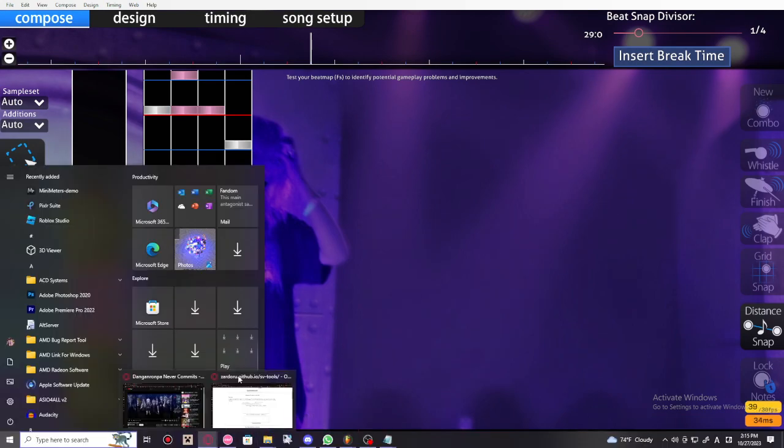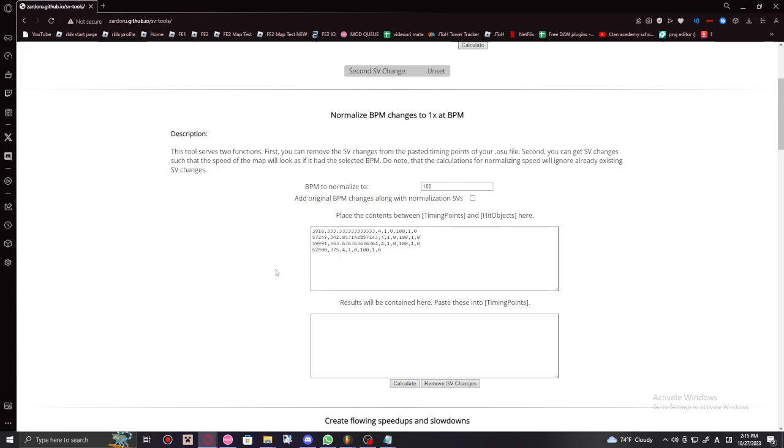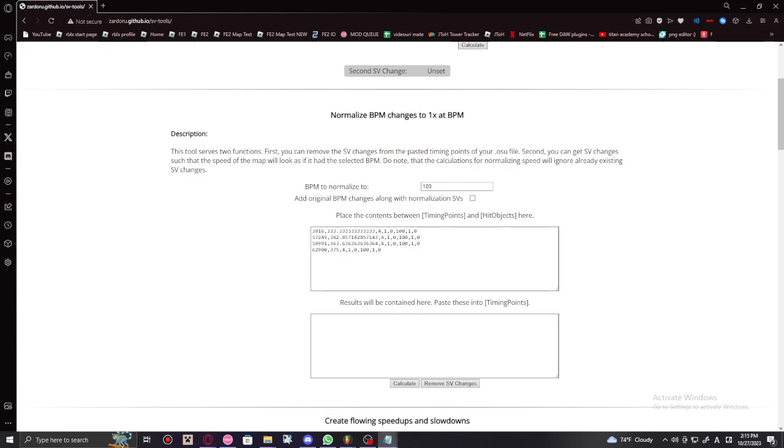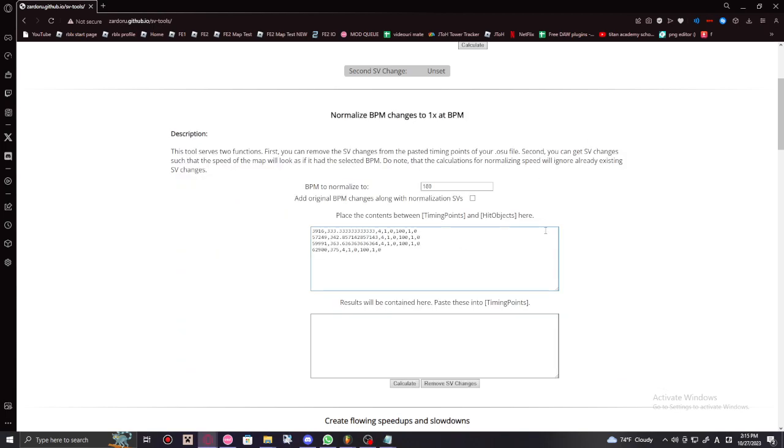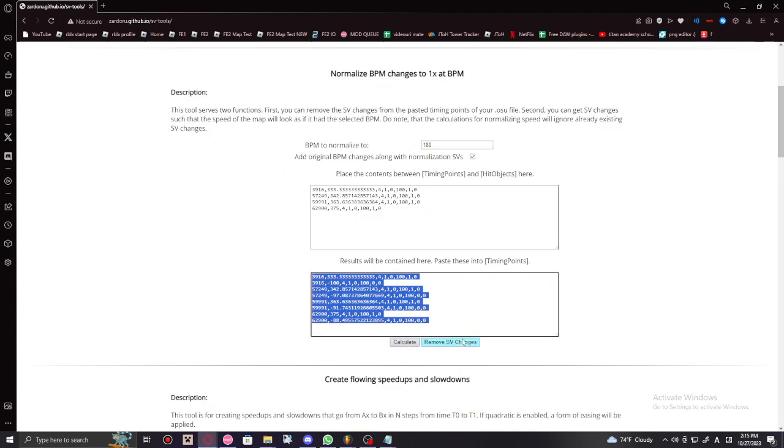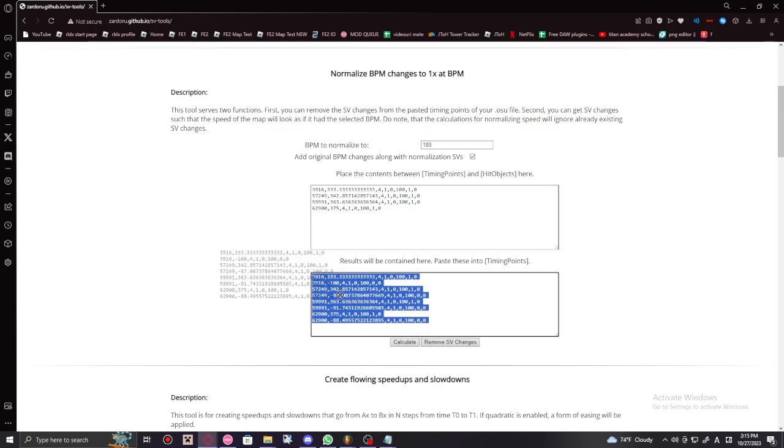And then right here you paste the numbers you've copied from this folder. You're gonna have to paste it, and now if you're doing exactly what I'm doing, you're gonna have to also enable this and then press calculate. Then you're gonna remove SV changes for good measure.